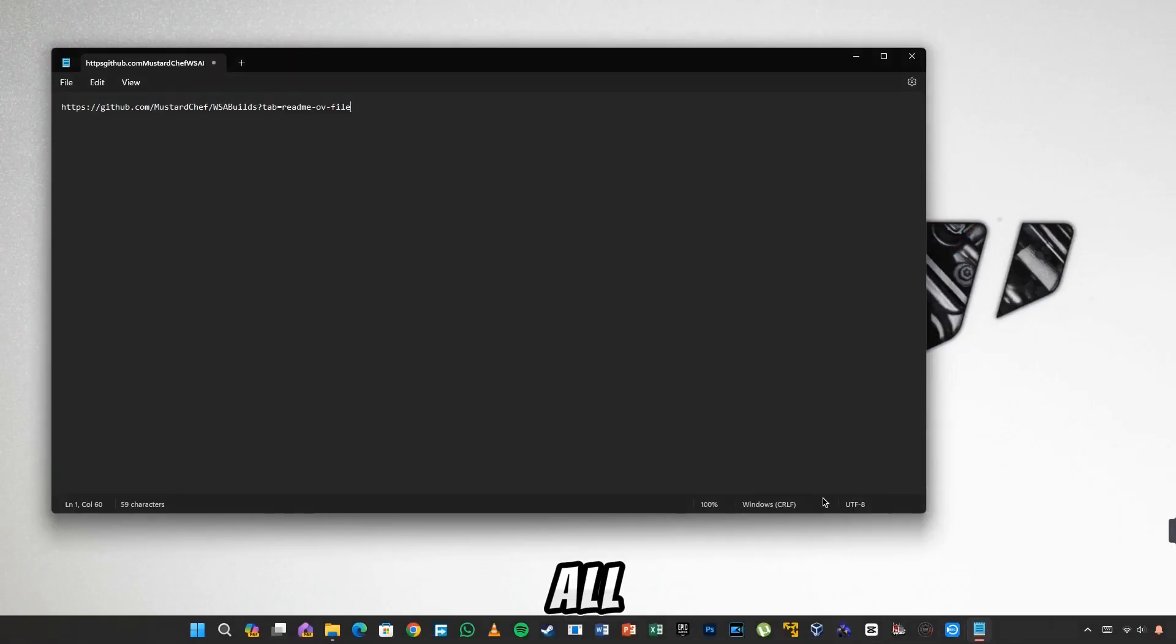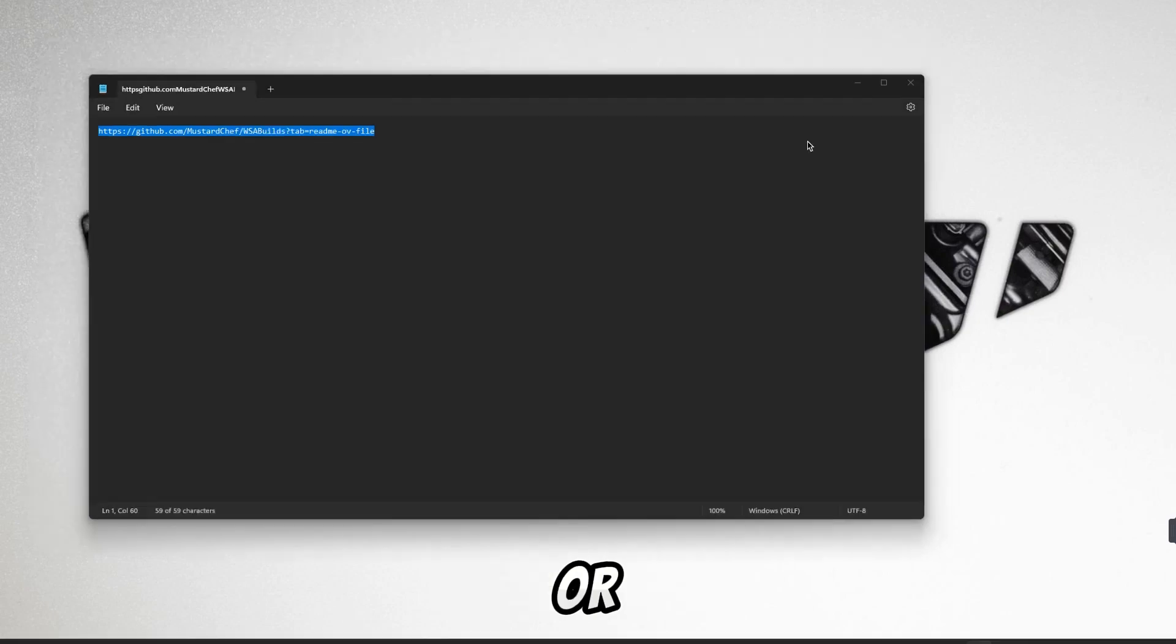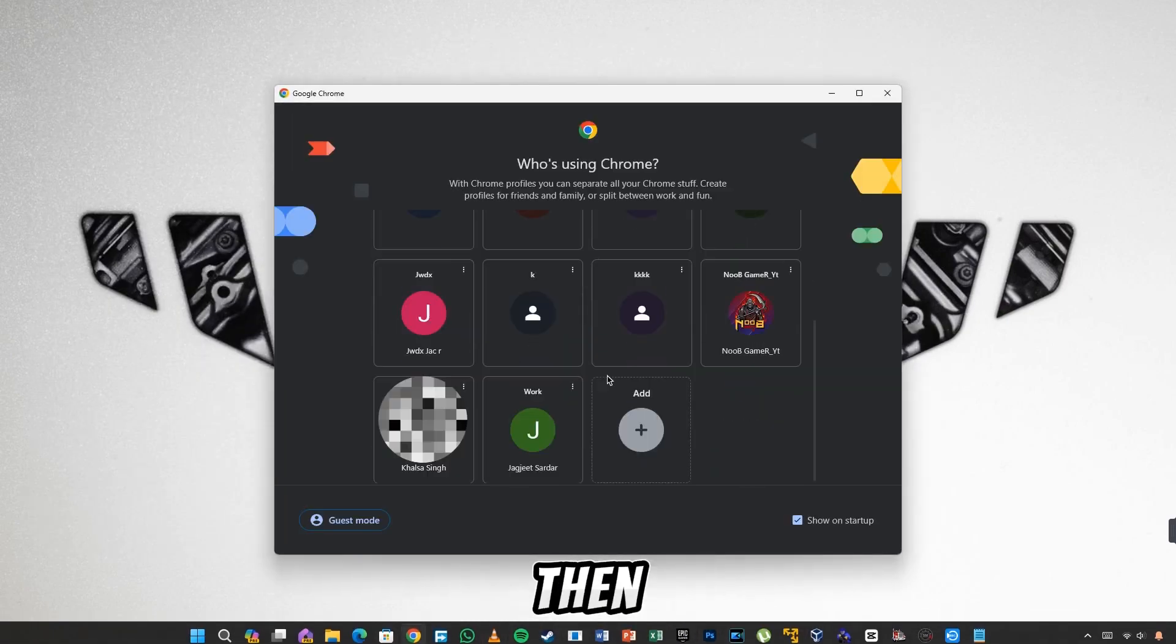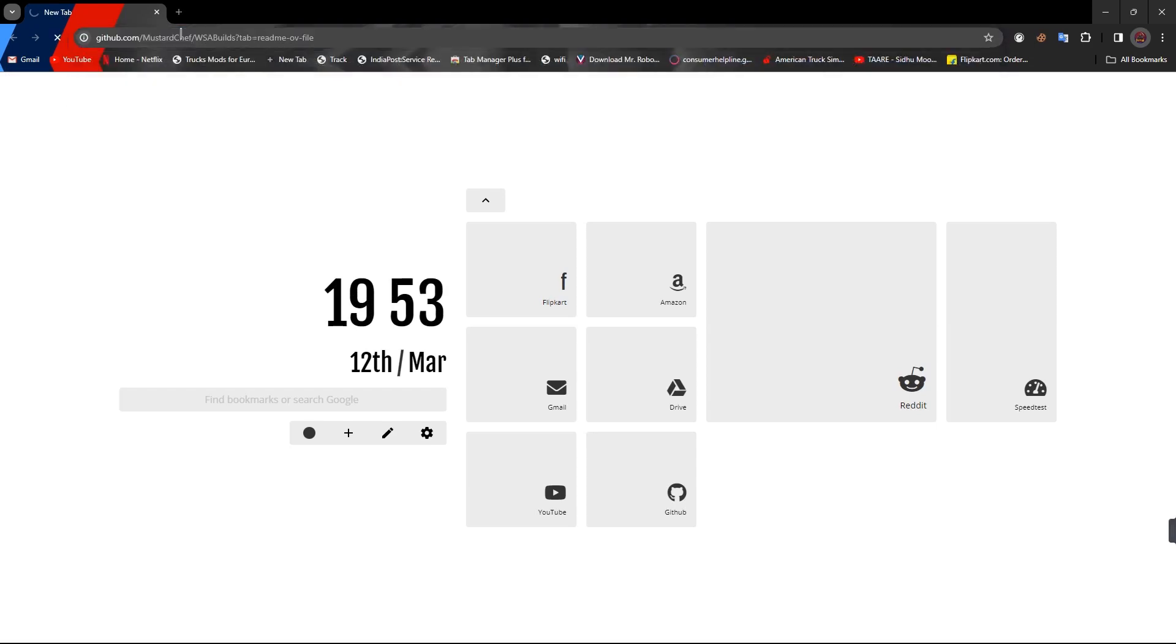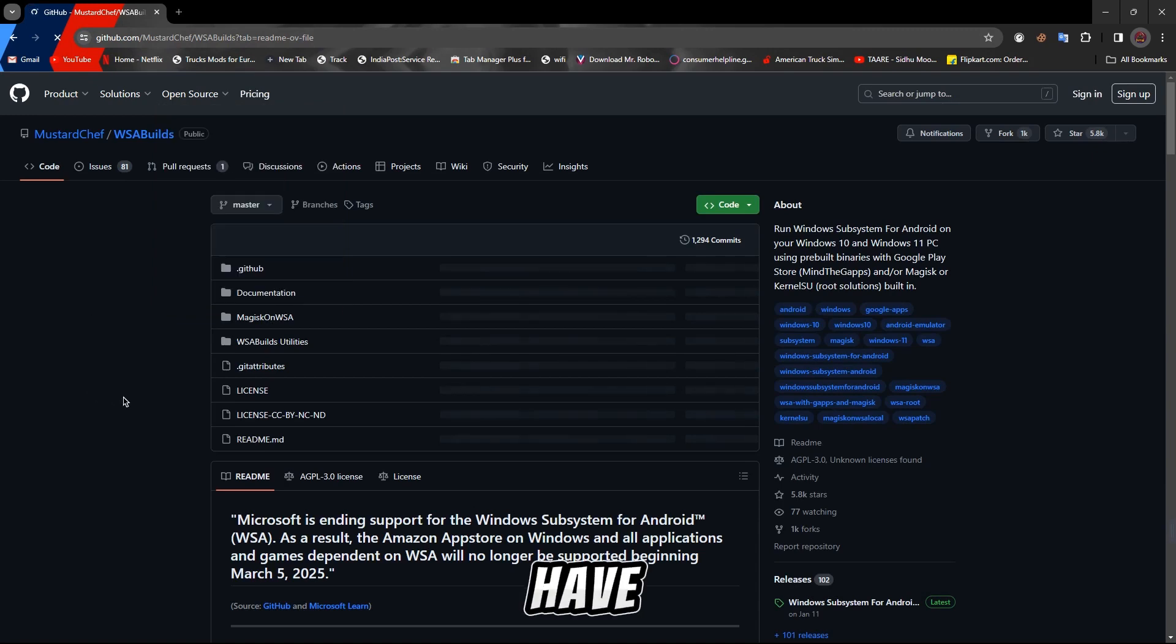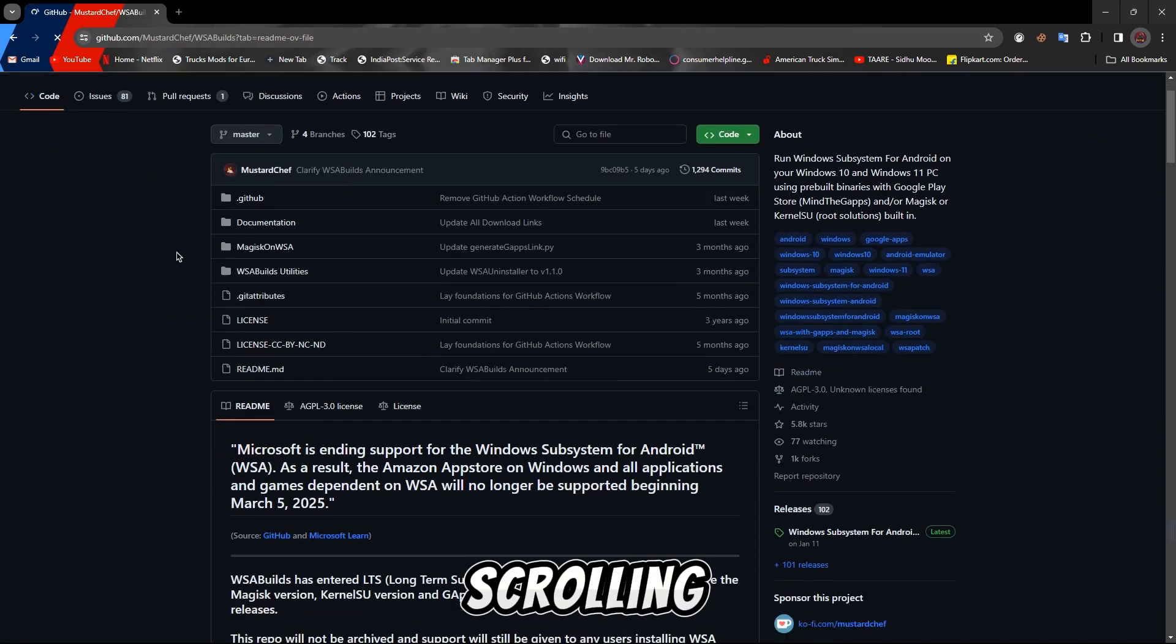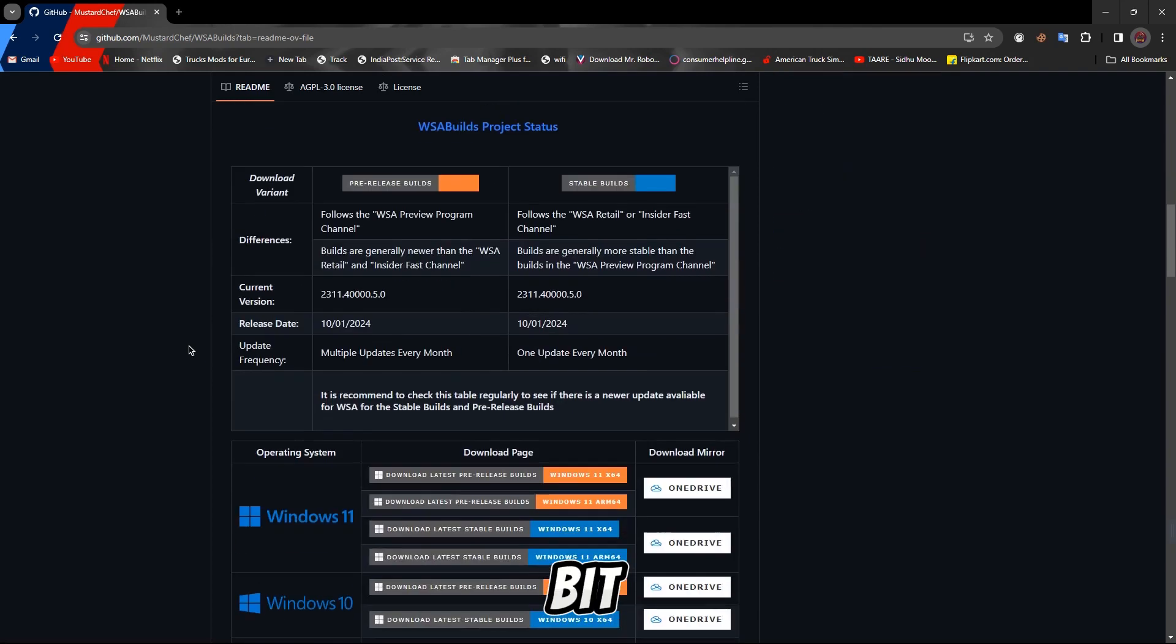Now all you have to do is open whatever link you see in the notepad. I have given it in the description. From the description, if you open the link in any of your web browsers, then your page will open. If you scroll down a bit, you will keep scrolling and you will see Windows 11, then do 64 bit.